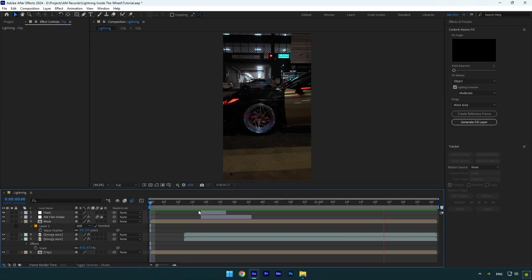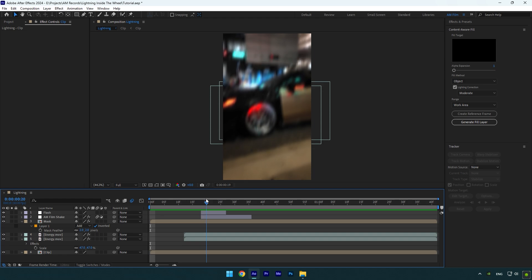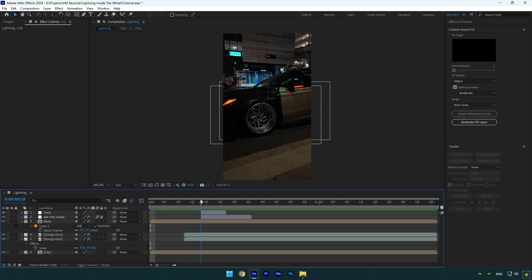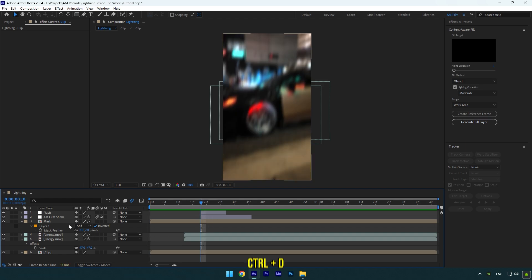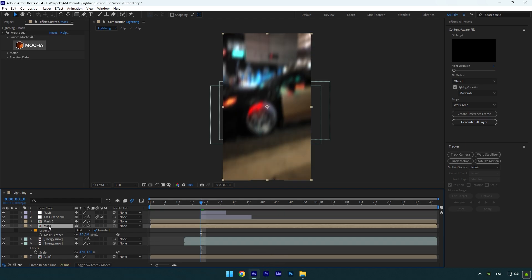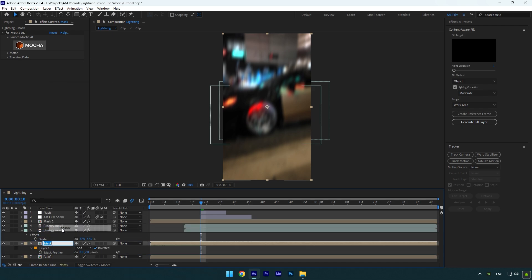Now I will add one more effect that will create a blurry rotation on the wheel. Let's duplicate mask layer. Select bottom mask layer and make sure to move it below energy layers. Rename that layer to wheel only and then uncheck inverted.